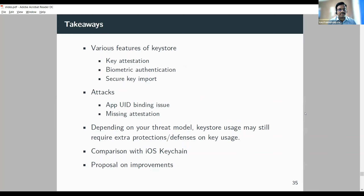Key takeaways: the talk covered keystore features including key attestation, biometric authentication, secure import, identity credential store, and identity documents. It covered attacks — app UID binding abuse and missing attestation with Google FIDO authenticator. Based on the threat model, keystore usage may require additional application-side protections; you cannot rely on keystore alone as the main security component. Comparisons with iOS and proposed improvements were also discussed.